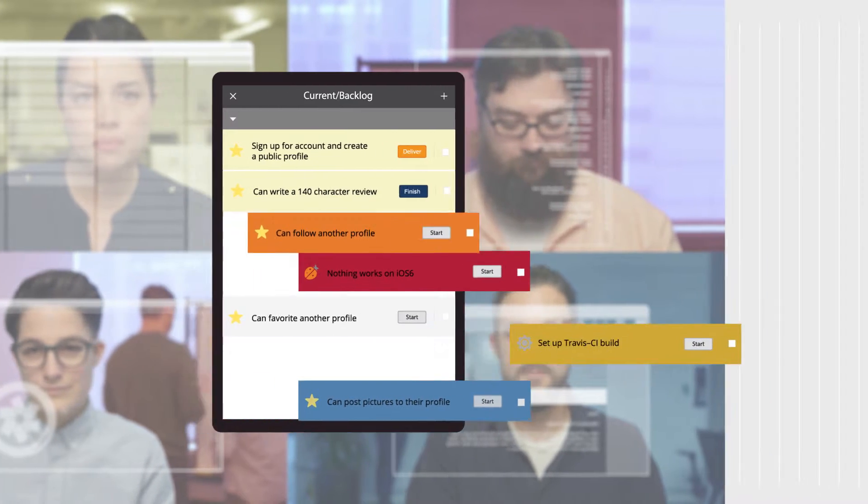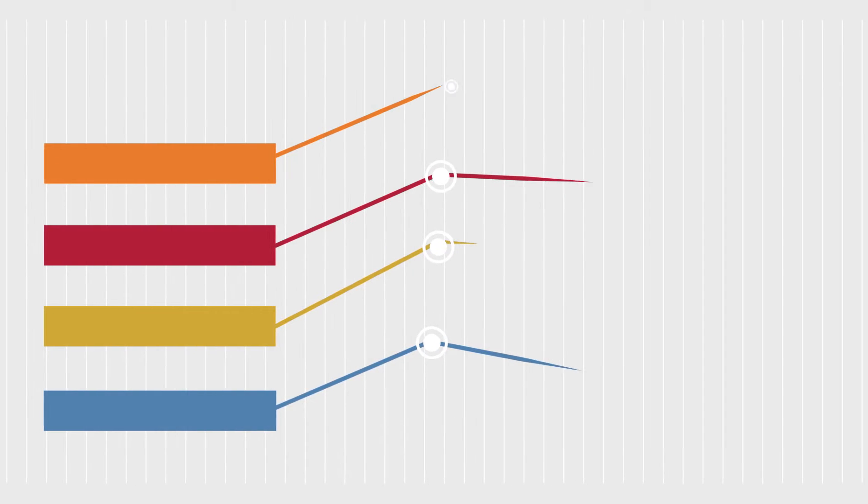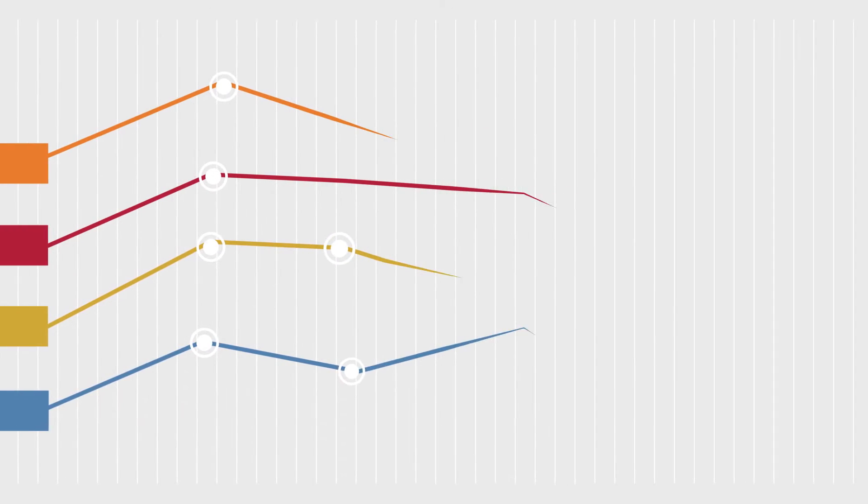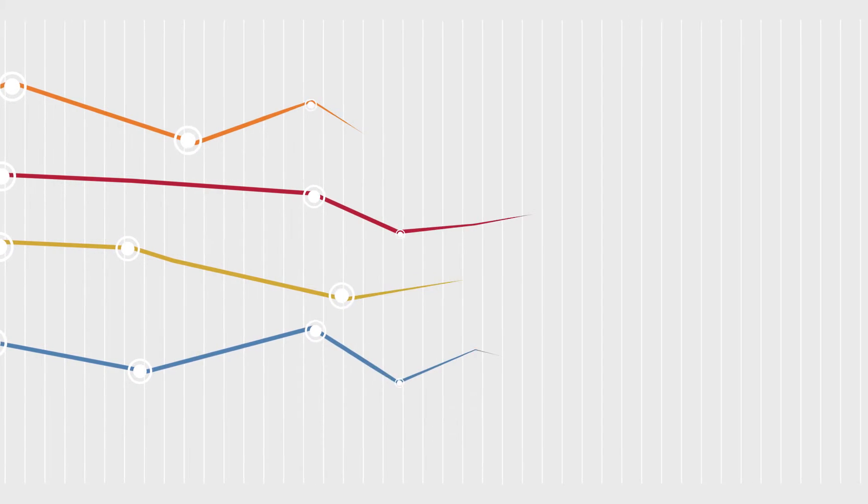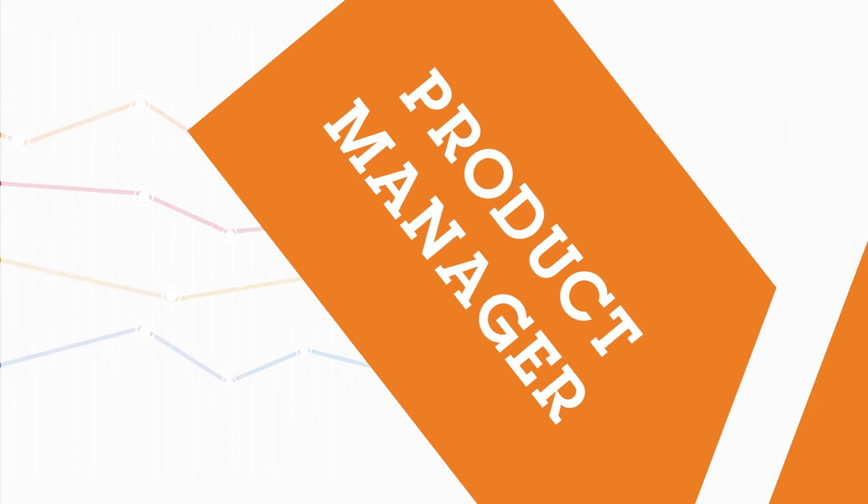Tracker is smart, too. Based on your team's past performance, it will inform you if your milestones are realistic or in jeopardy of being missed.